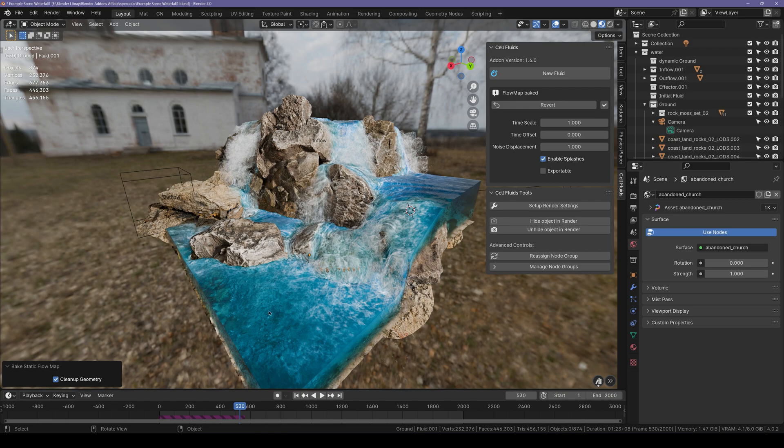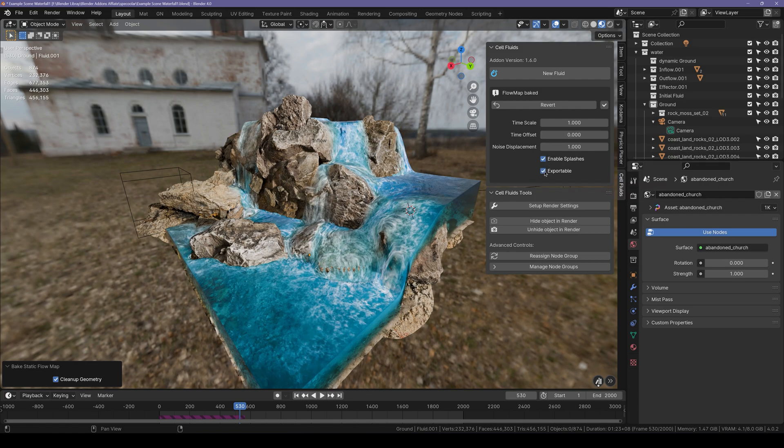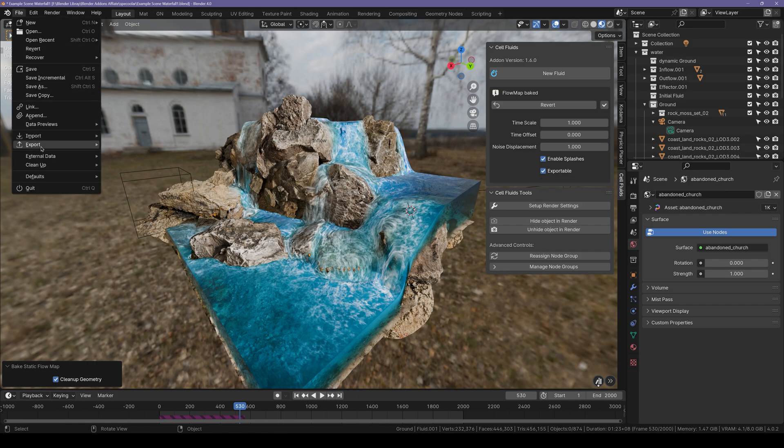Now that state of simulation is baked and we also got a few settings that we can play around with. If you want splashes you can enable those right here and make sure exportable is checked. Then go over to file export.